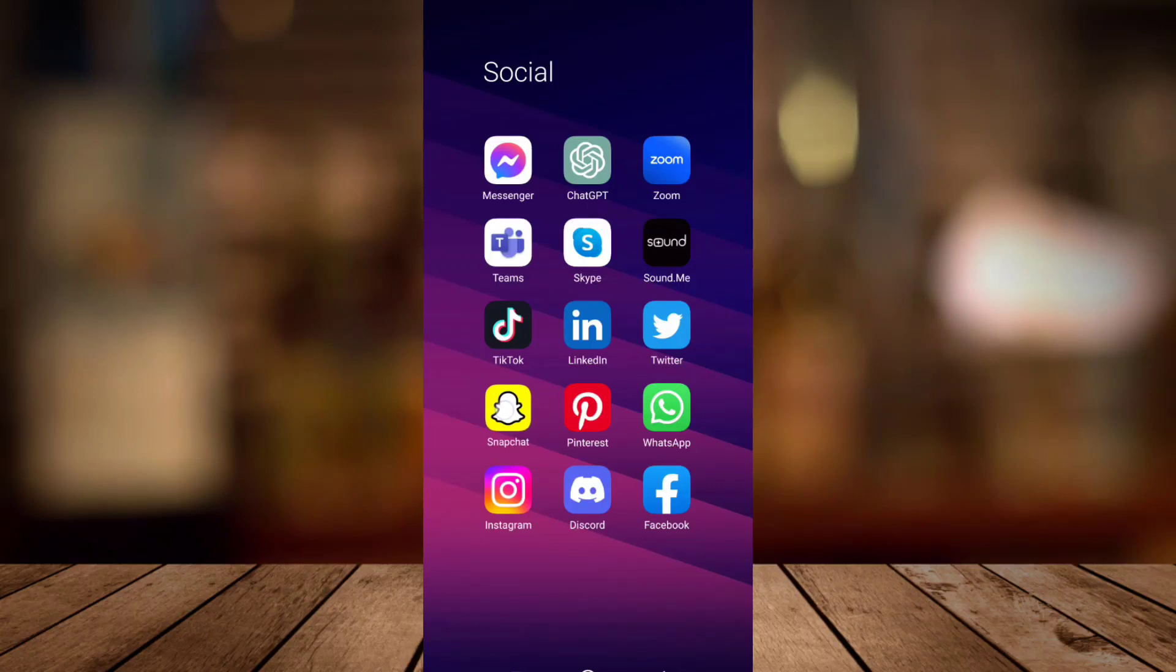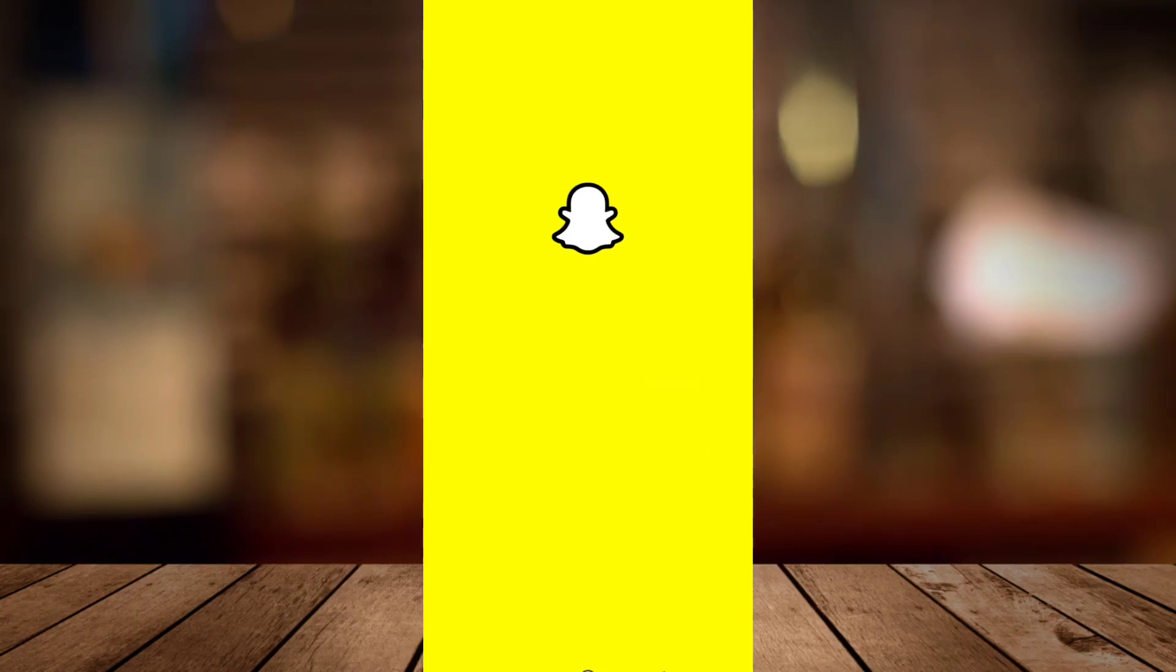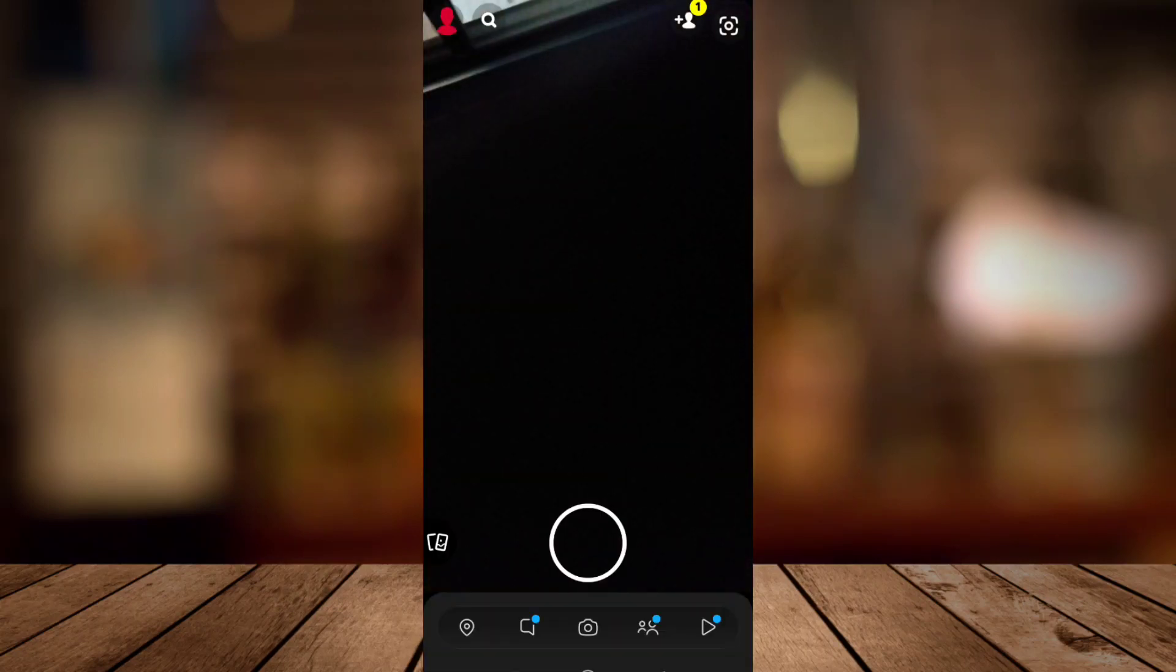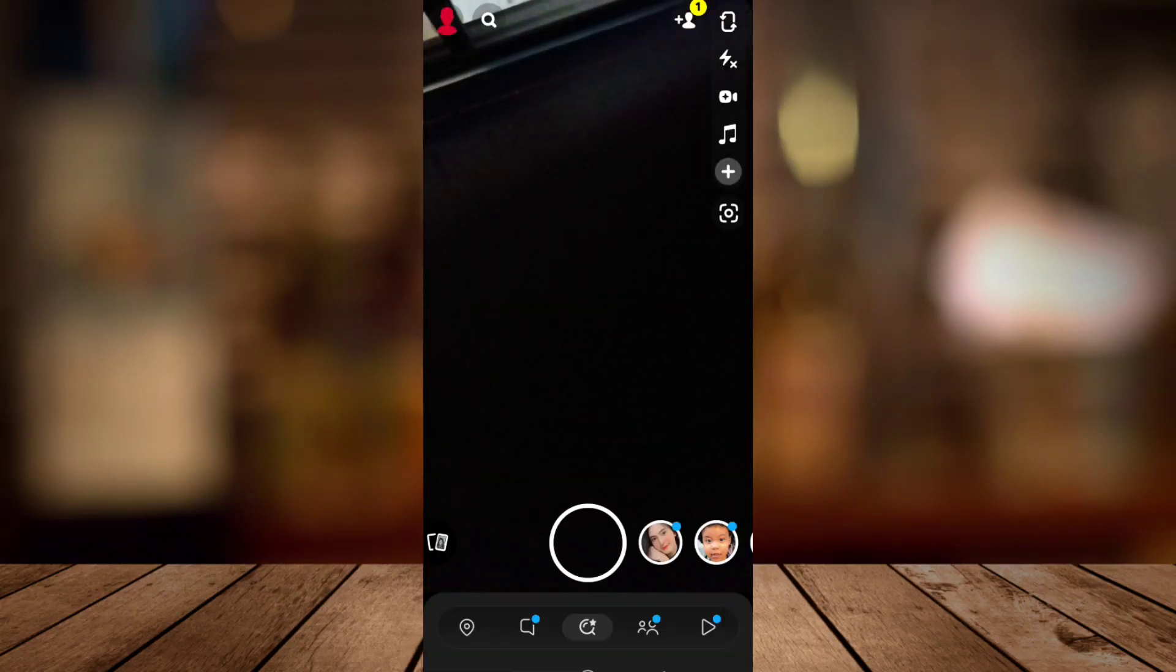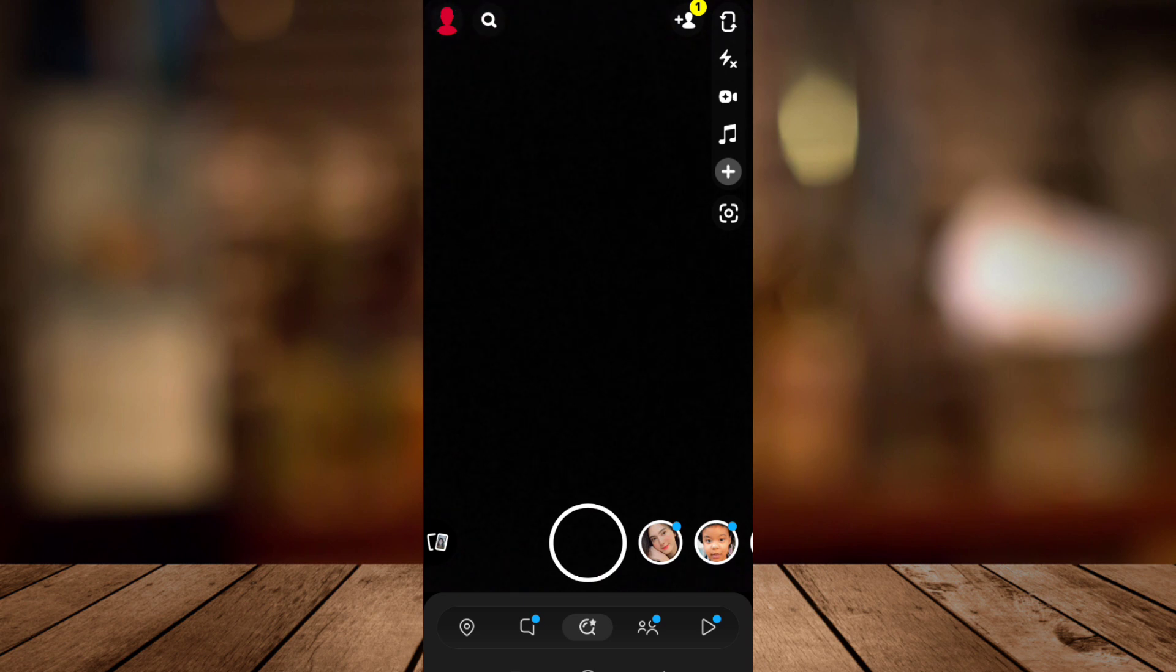Hey guys, welcome to FastFix. For today's video, I'm going to show you how to change username on Snapchat.